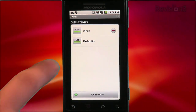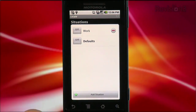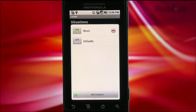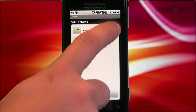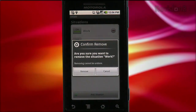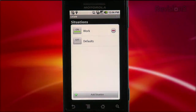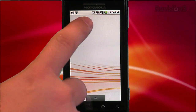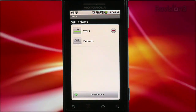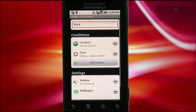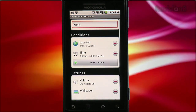Now that I've got a few situations set up, let's look at how you can control them. Once you've set up situations, you can control whether or not you want them active simply by tapping the on/off button on the left of the situation. If you decide you don't want one anymore, just swipe to remove it to the right, and the app will ask you to confirm. Tap on a situation and it takes you back to the setup screen where you can add, remove, or change any of the conditions or settings.